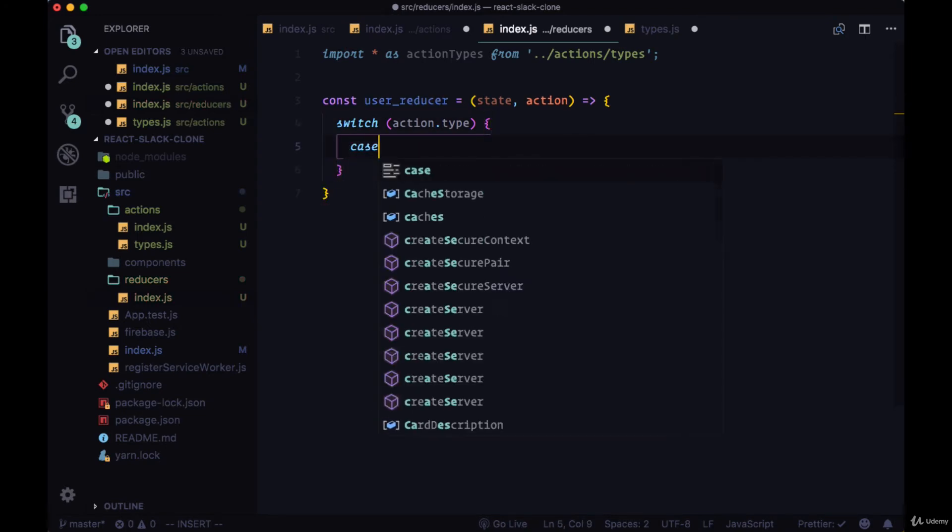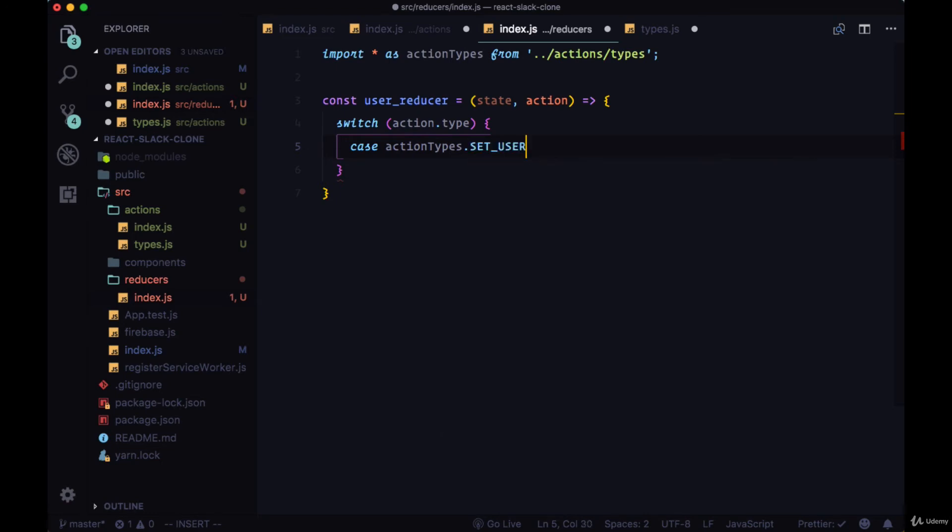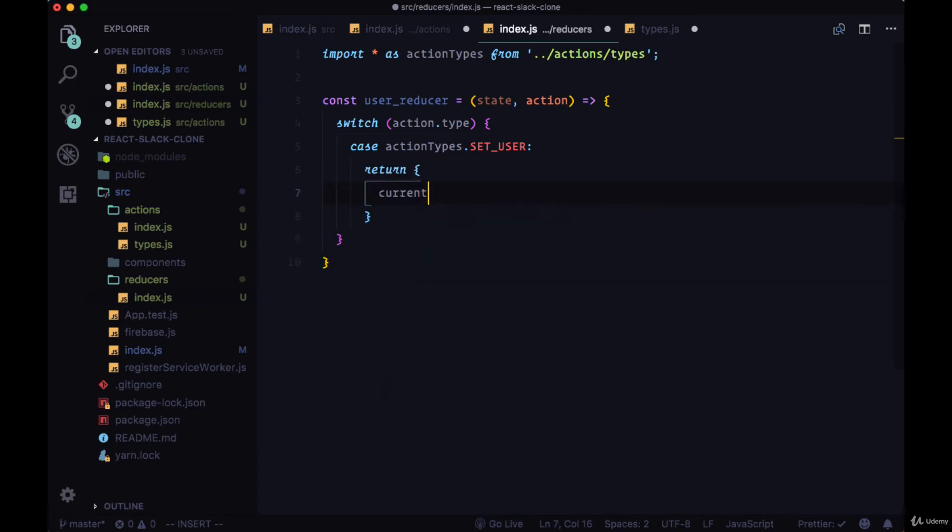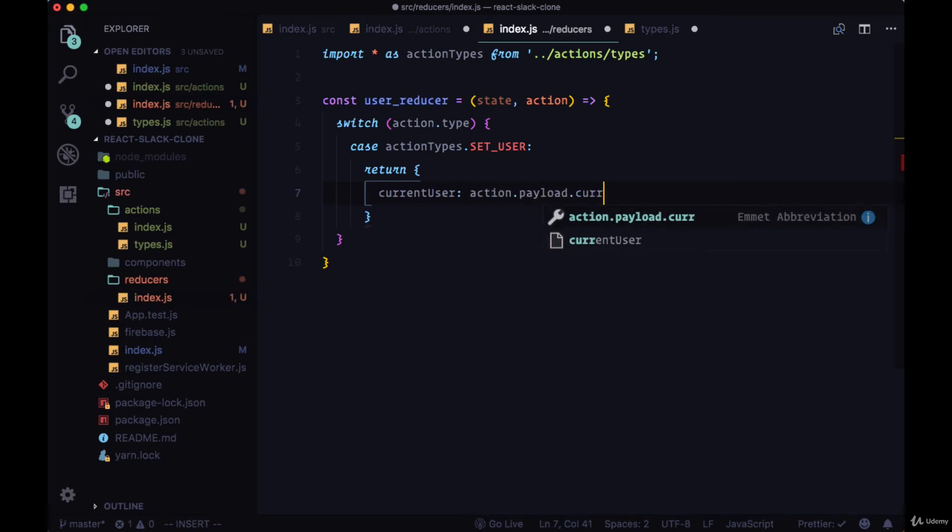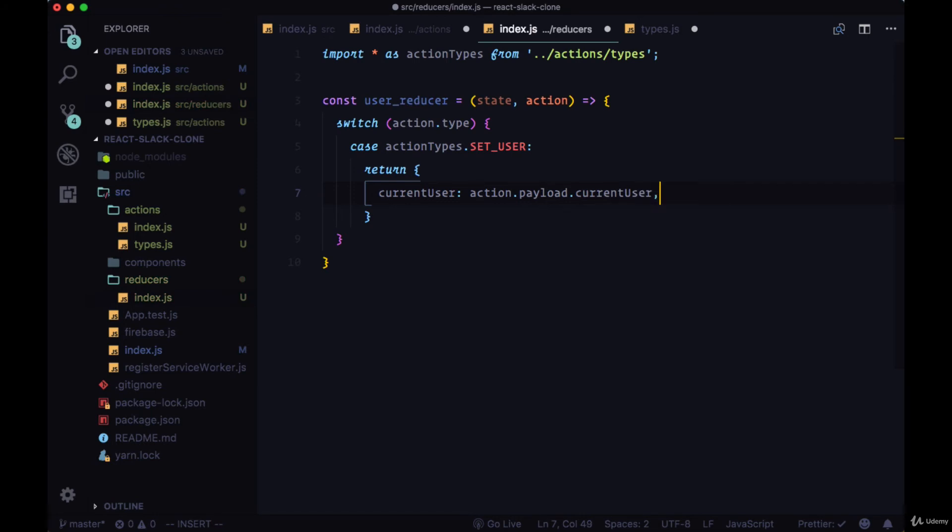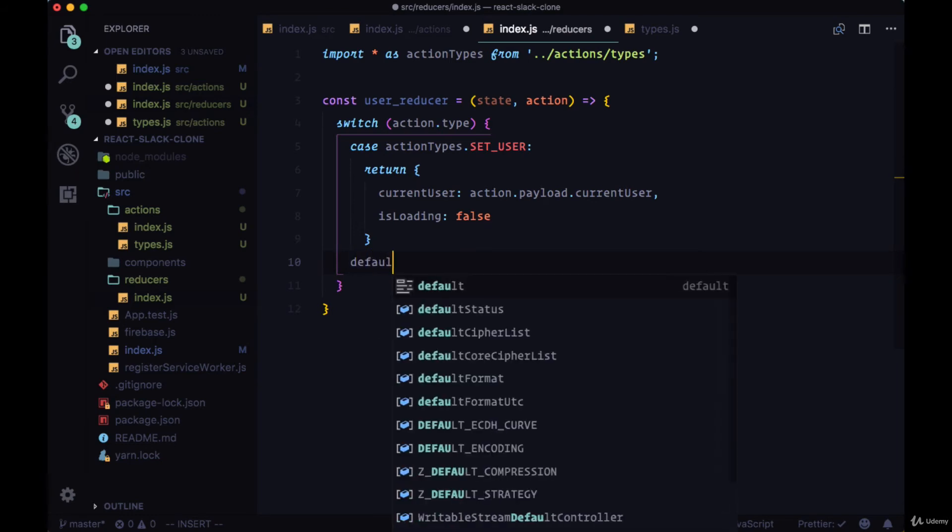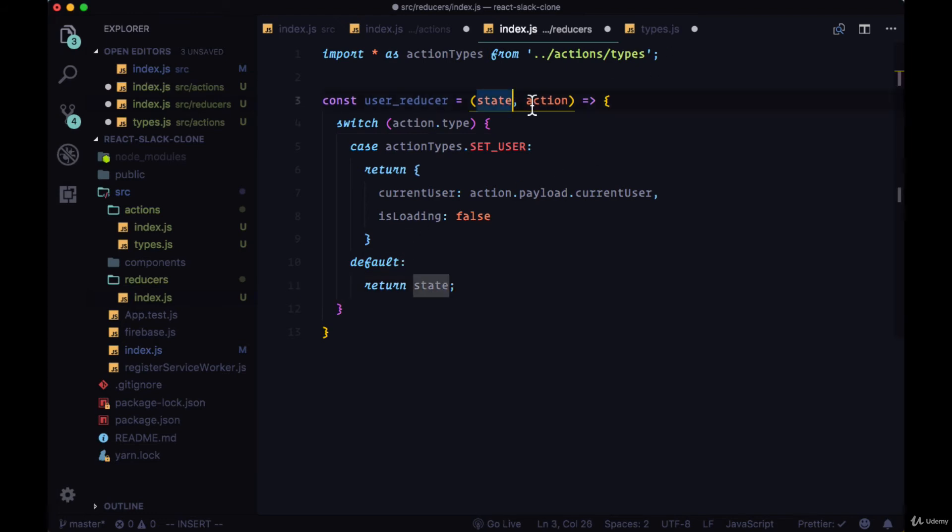So in the case that this is a setUser action, the type of setUser, we're going to want to update state where we first take the current user data that's coming from action.payload.currentUser, the user data that we put on the current user property in our setUser action. And we also want to set the property isLoading to false, which we'll create on our state. And we also need to set up a default case in every reducer where if it doesn't match a given action type, all it's going to do is just return the state as it was.